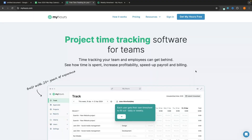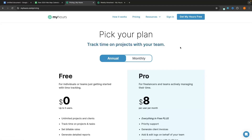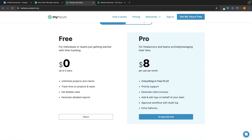Starting off with the easiest to use — this is My Hours. To access it you can go to myhours.com or click the top link in the description. First let's talk about pricing: we have two plans. The free plan is absolutely fantastic, and then the pro plan is relatively cheap with a 14-day free trial.